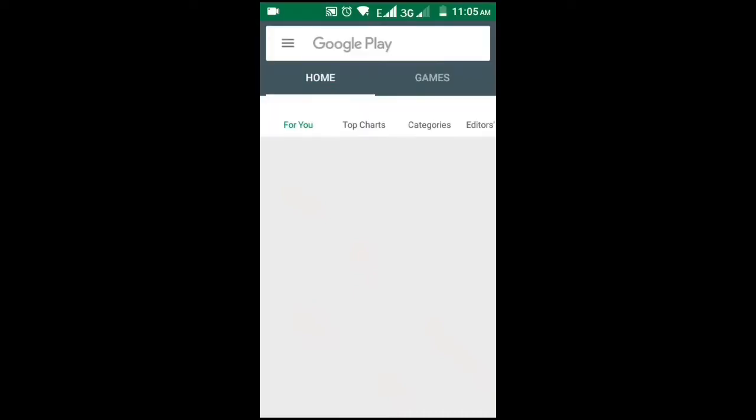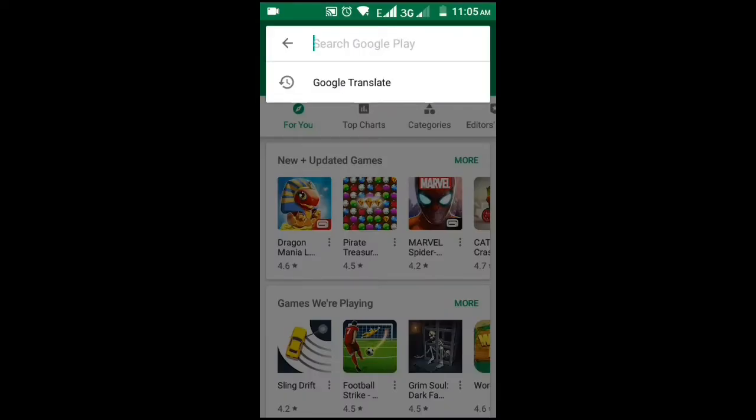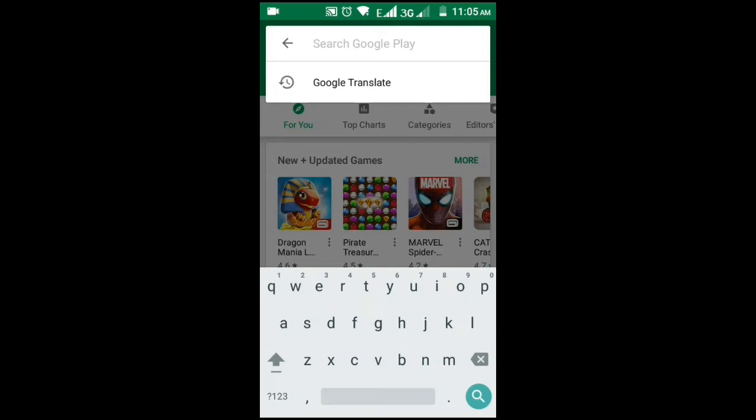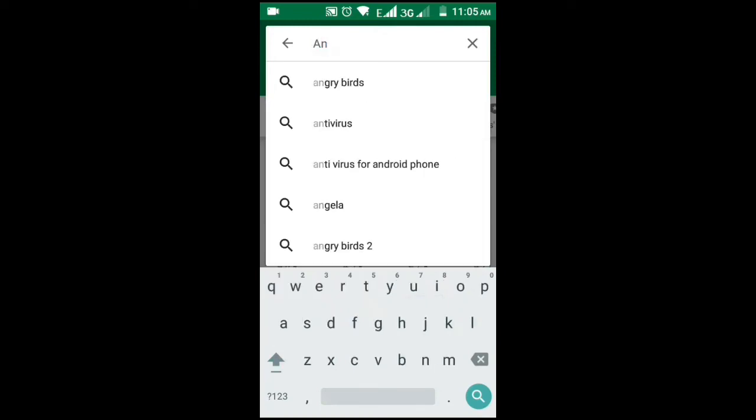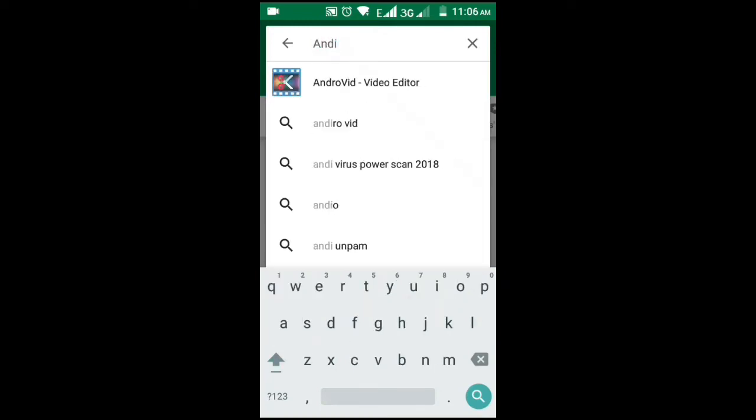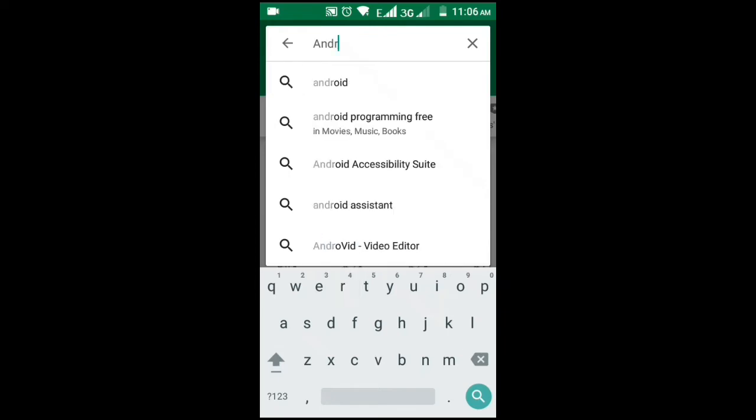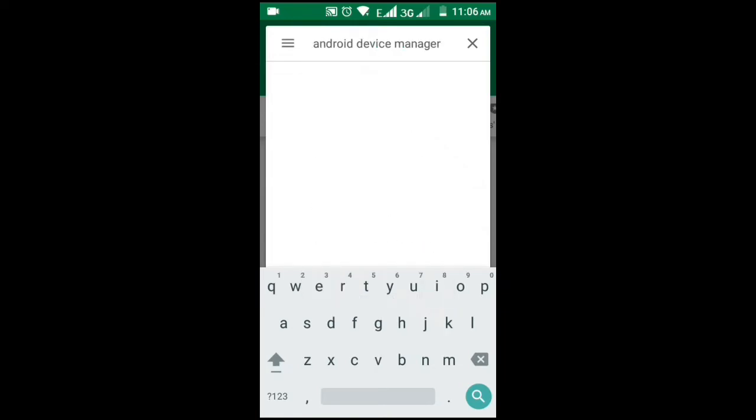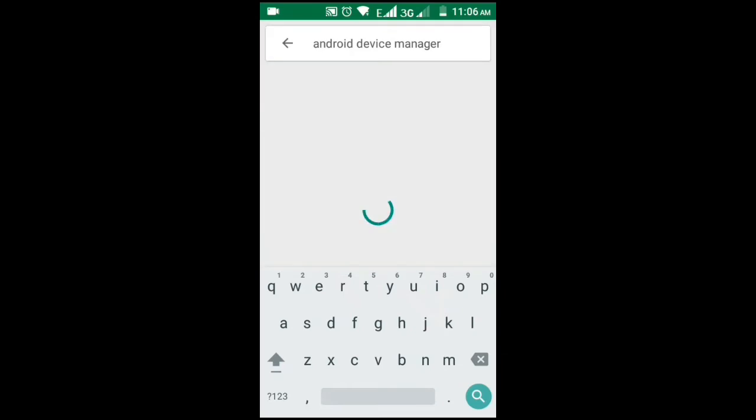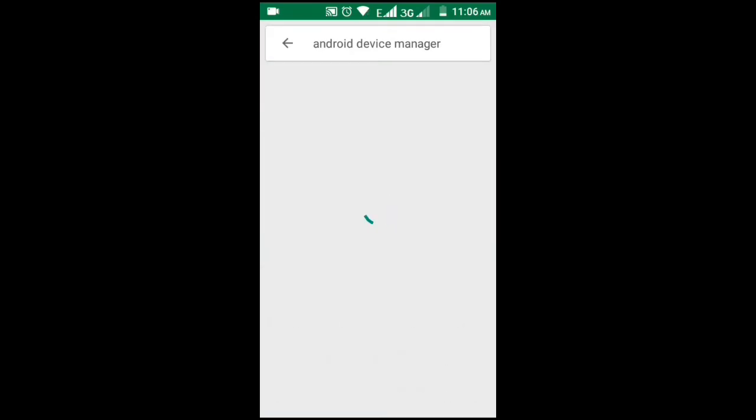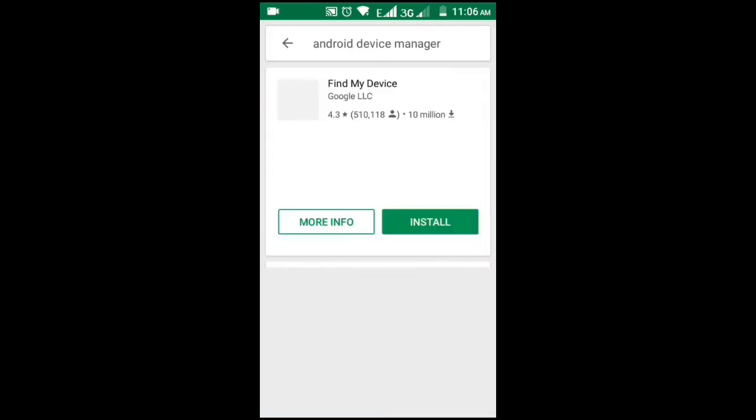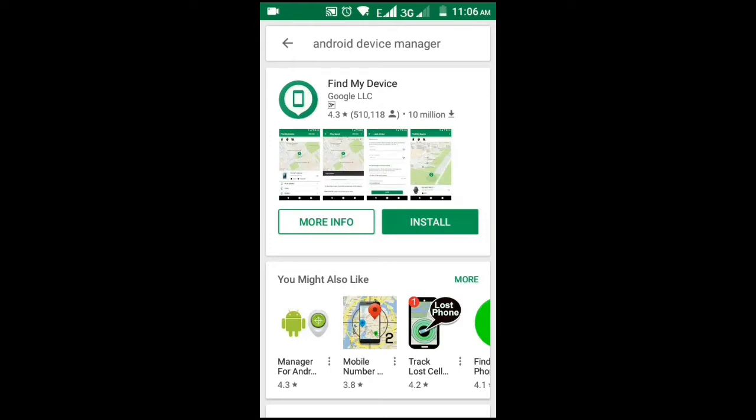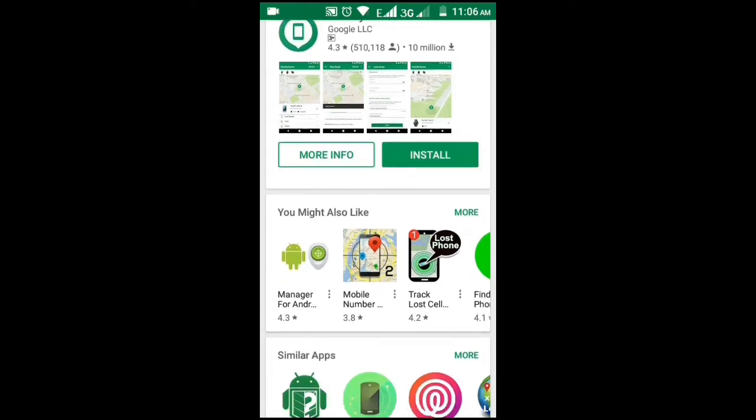First of all, you have to go to Google Play Store. On search, you have to type Android Device Manager. Find My Location - this is the Android Device Manager by Google LLC itself. The rating of it is 4.3 with 10 million downloads.